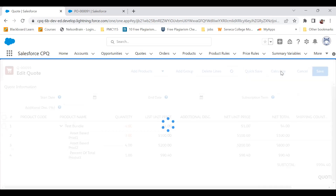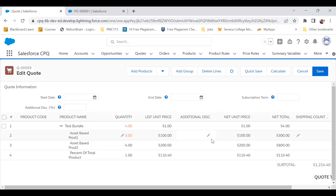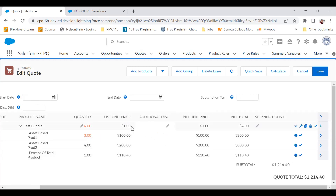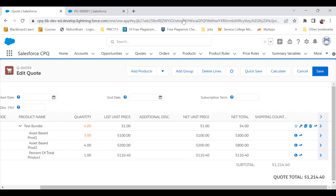The price would update accordingly. That's the difference between the three types of product options in CPQ. If this video helped, please like, share, and subscribe. Thank you.